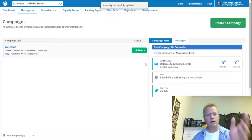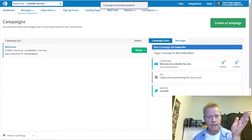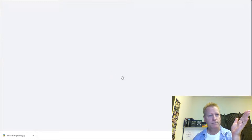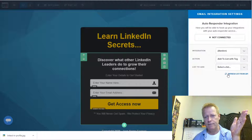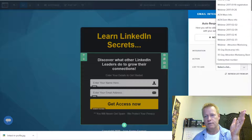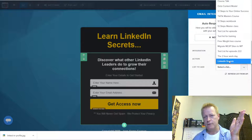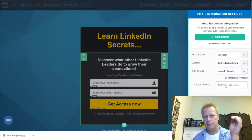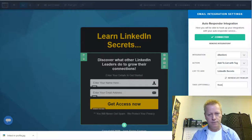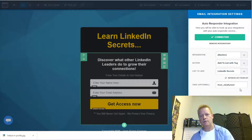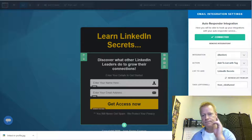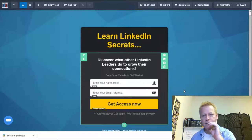I'll activate the campaign. Now I go back to the LinkedIn Secrets funnel in ClickFunnels, go into the integration settings, click 'Refresh List,' and select the LinkedIn list. I'll add a tag 'from click funnel.' Save that — good.